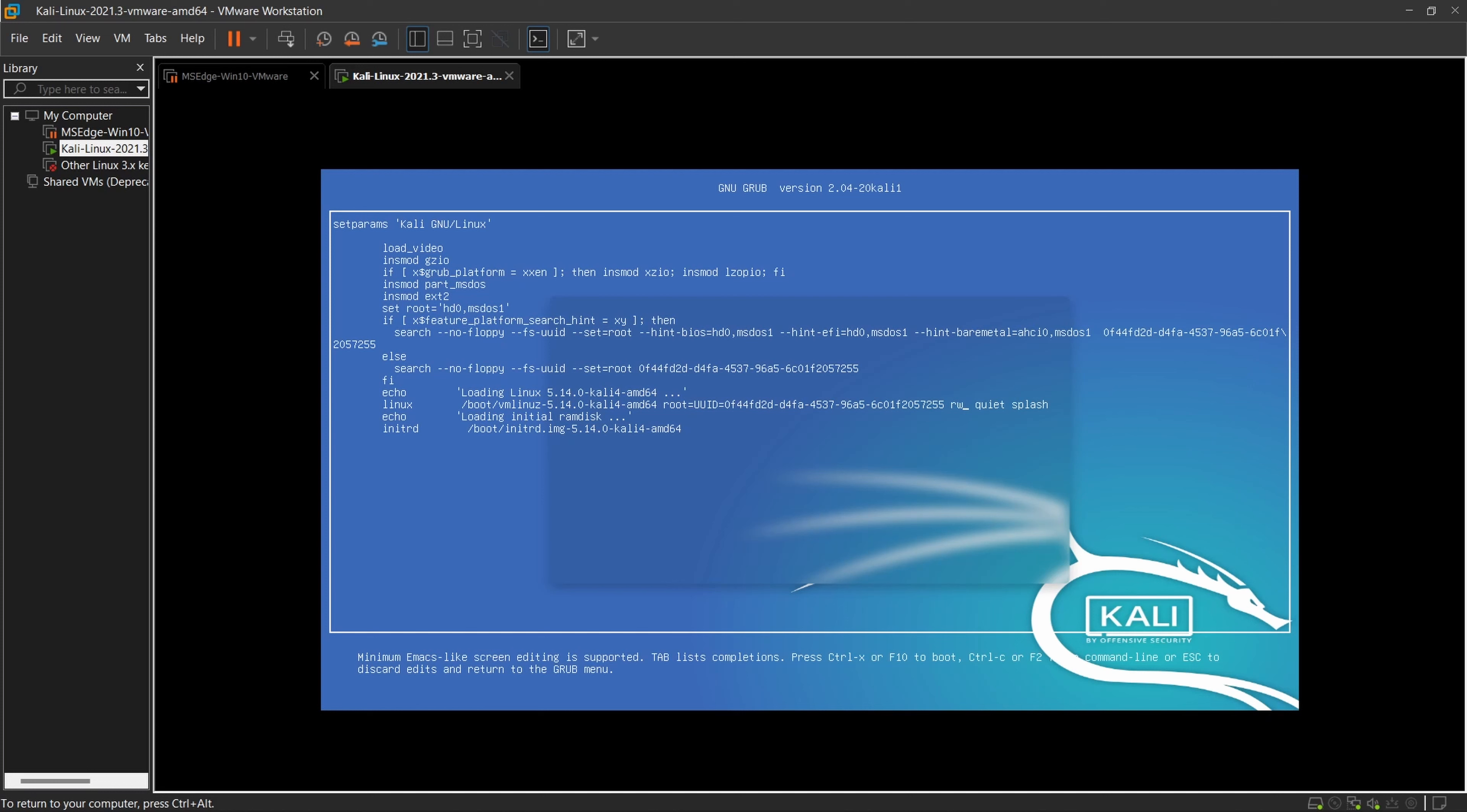Here you have to write init equals /bin/bash.